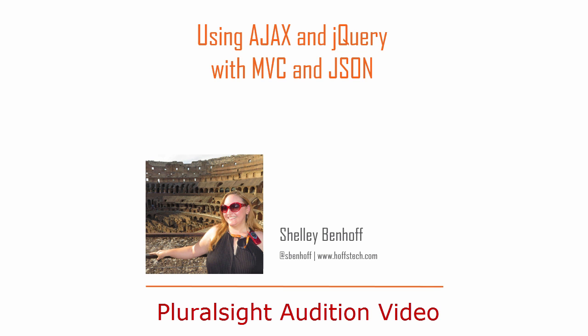Hello there! My name is Shelly and in this video we will write an Ajax call using jQuery and MVC to call a controller action and return a JSON result.